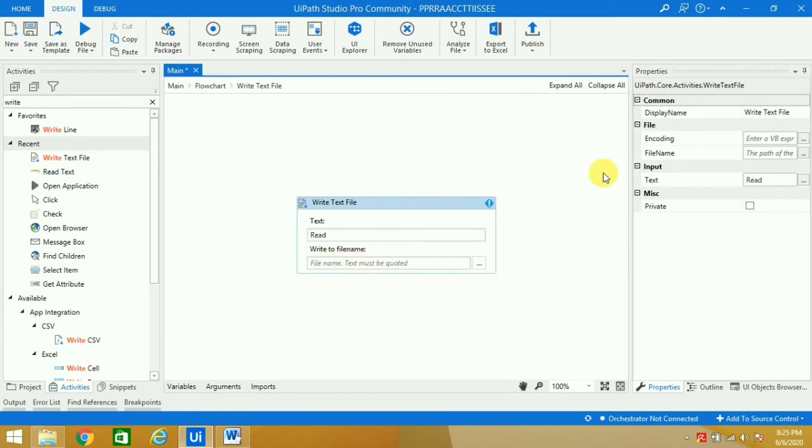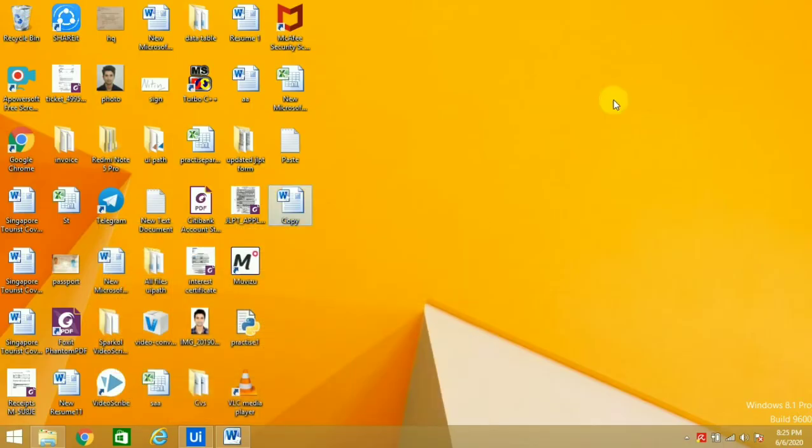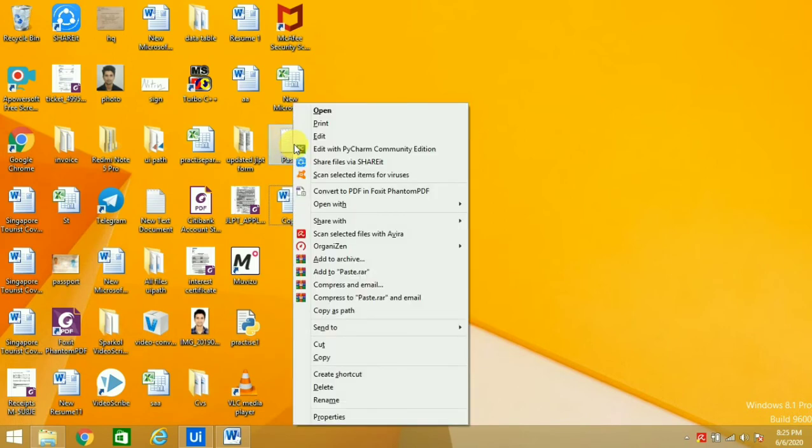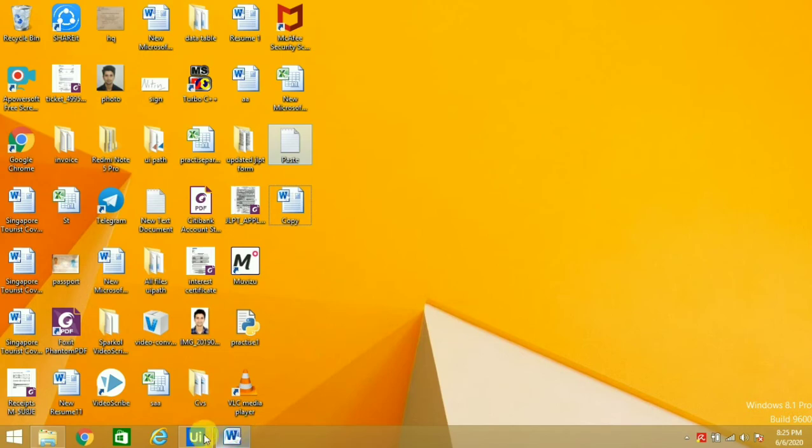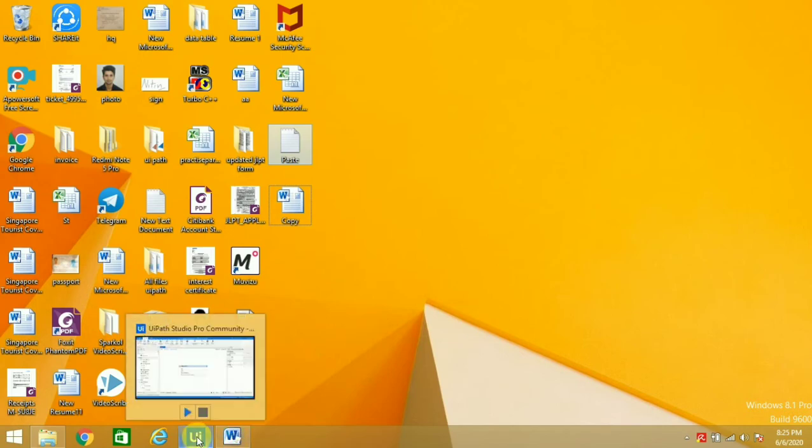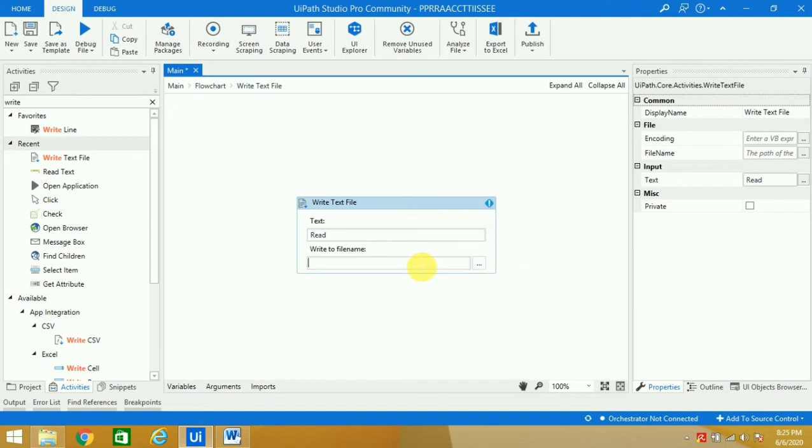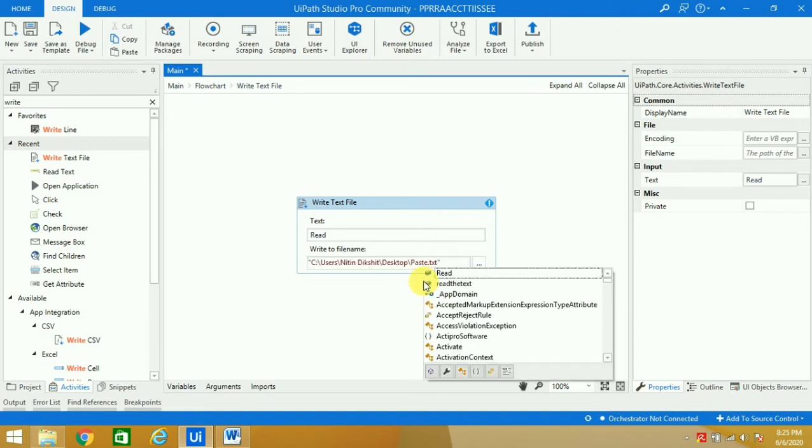It says 'file name'. We created one Notepad, so I'll press Shift and right click, copy as path. If you don't press Shift it will not give 'copy as path'. Now we will paste it here. No need to press the double quotes.